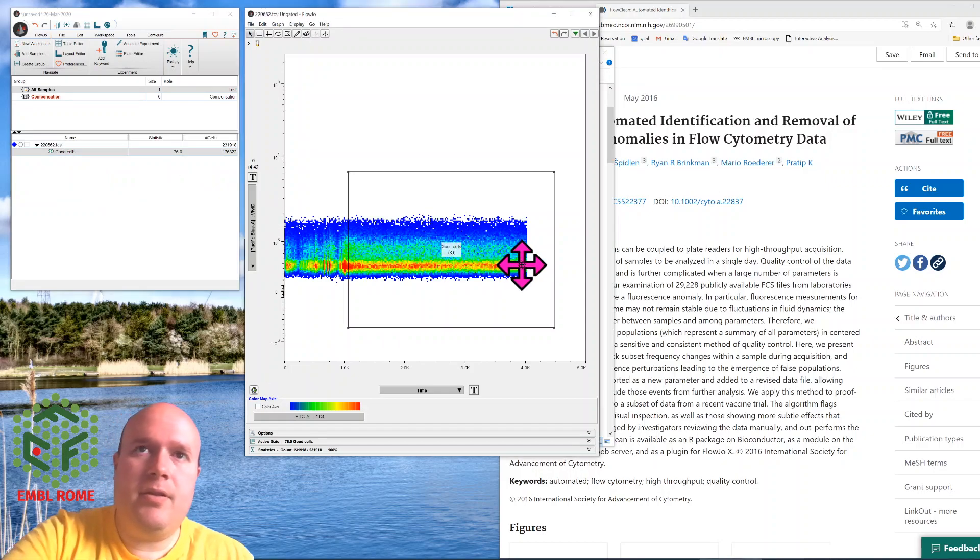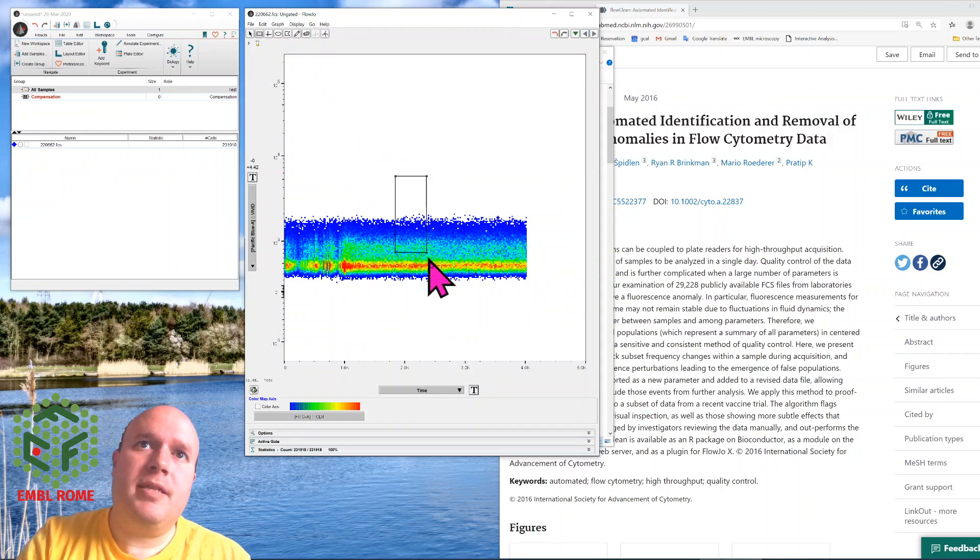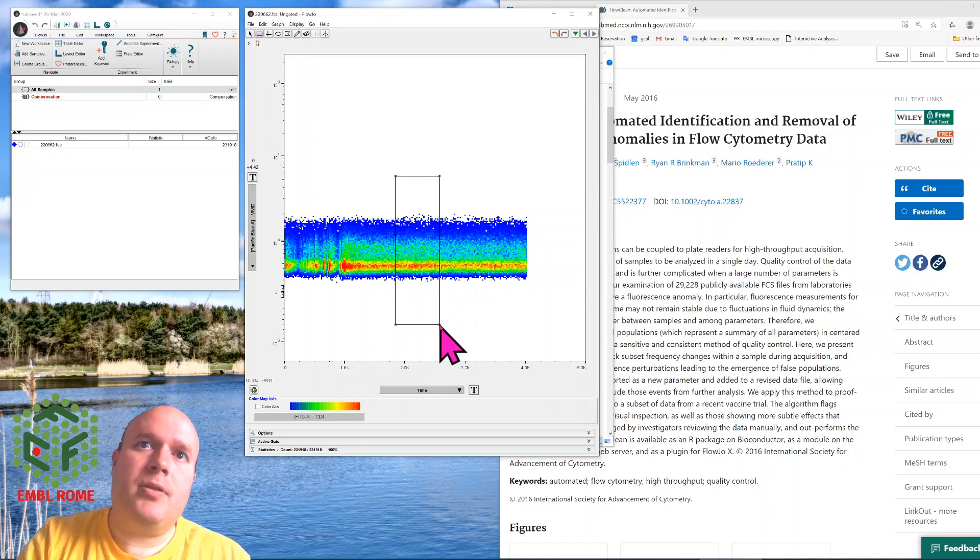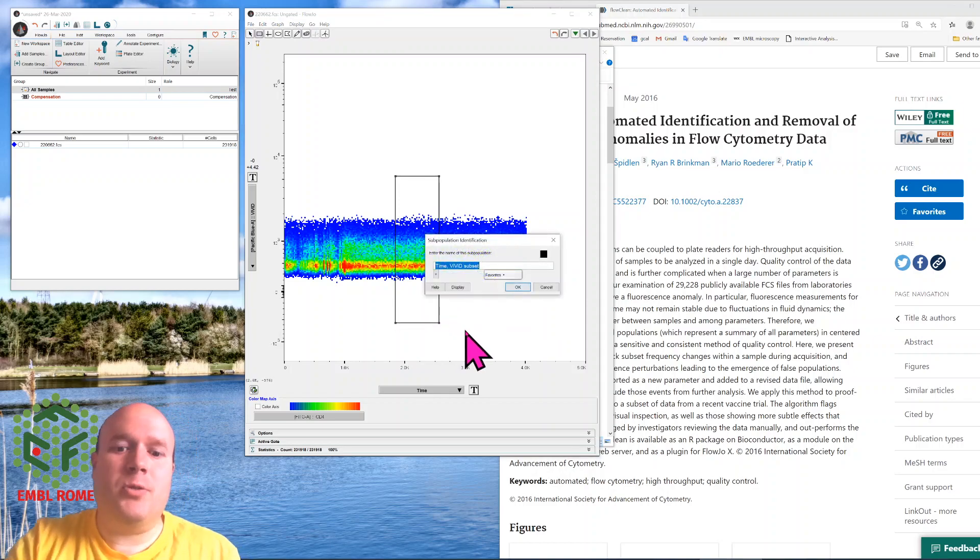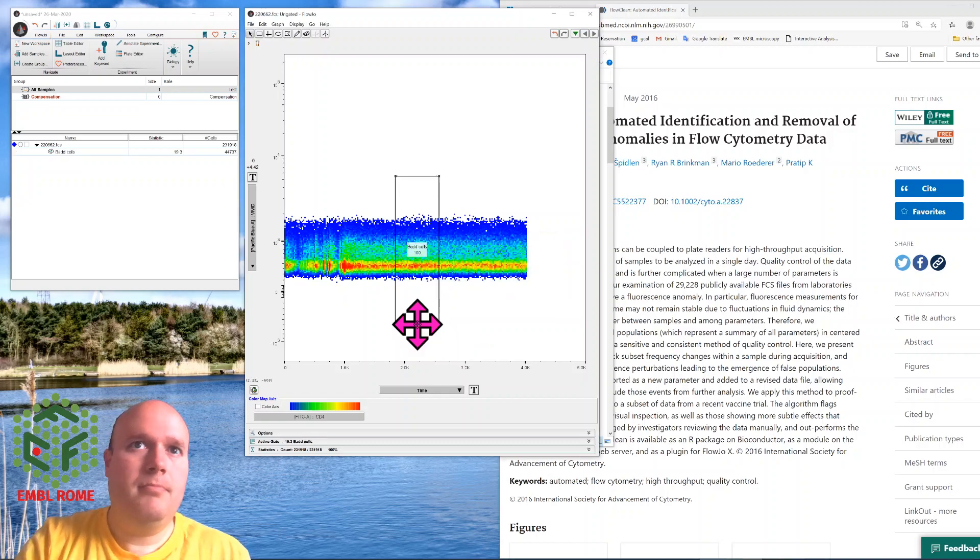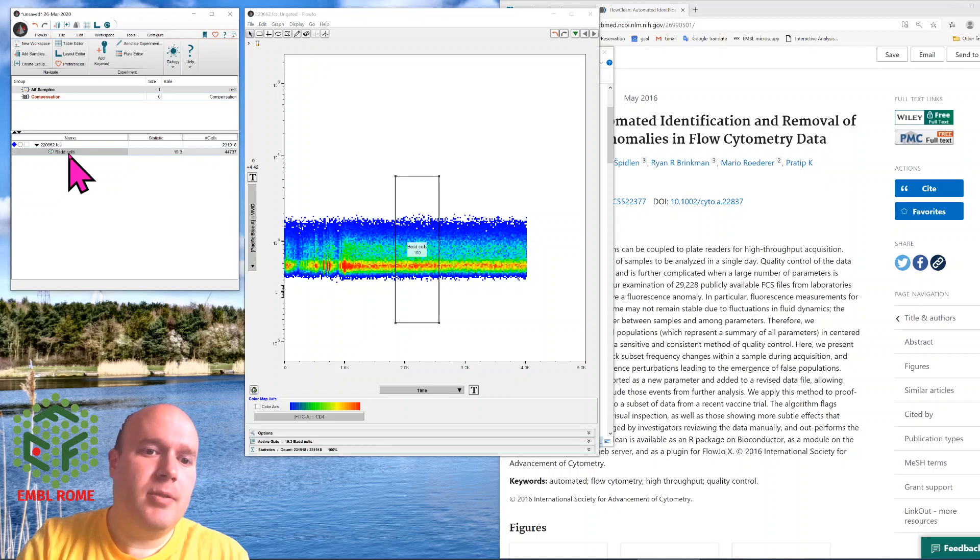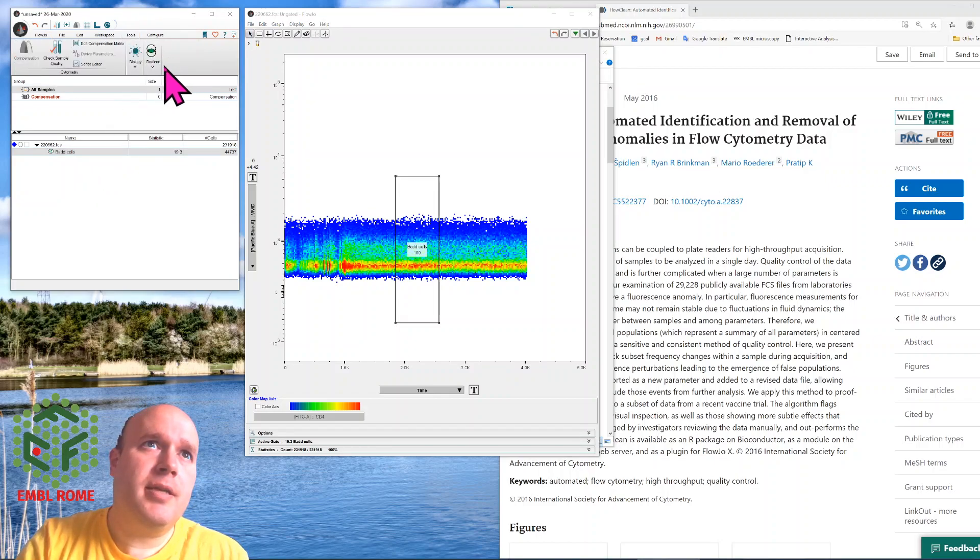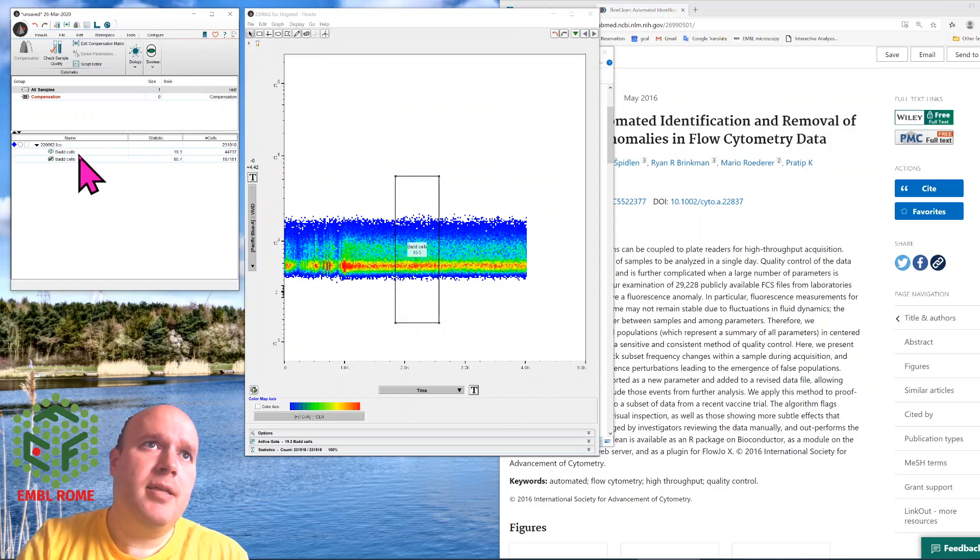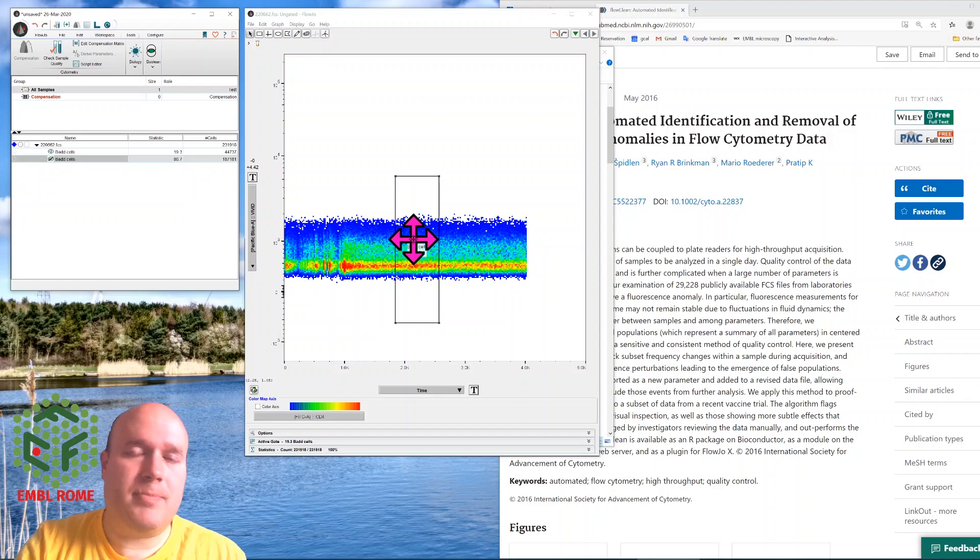If my abnormality was in the middle, say here, I would do the opposite. I would call these bad cells, highlight them over here, click tools, click boolean gating, and choose a not gate. And then I do my analysis on these not bad cells, which is everything that's outside of this box.